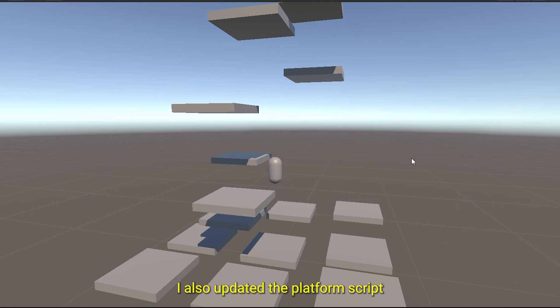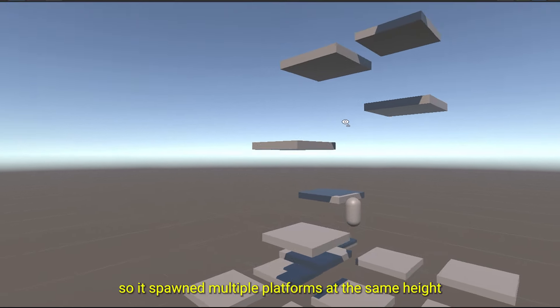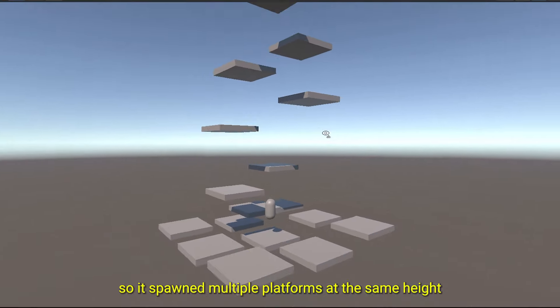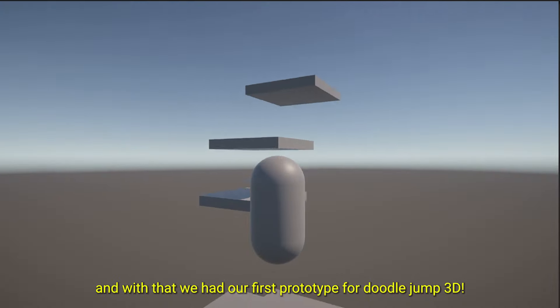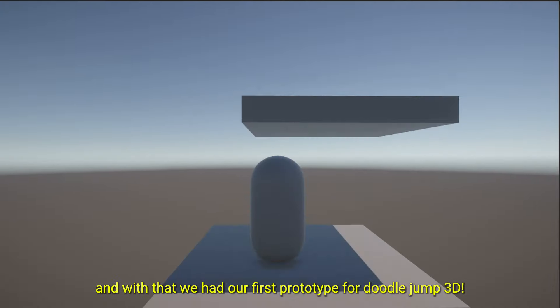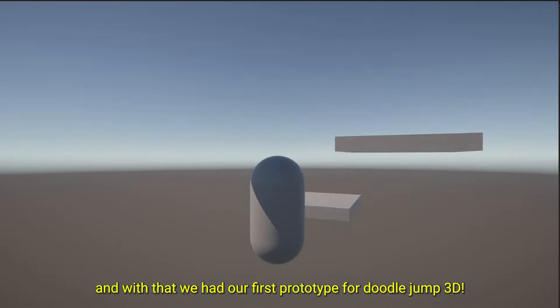I also updated the platform script so it spawned multiple platforms at the same height and then moved up. And with that, we had our first prototype for DoodleJump 3D.